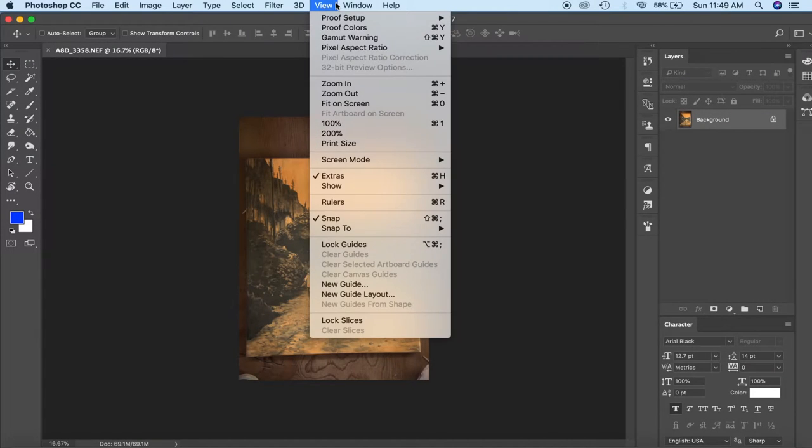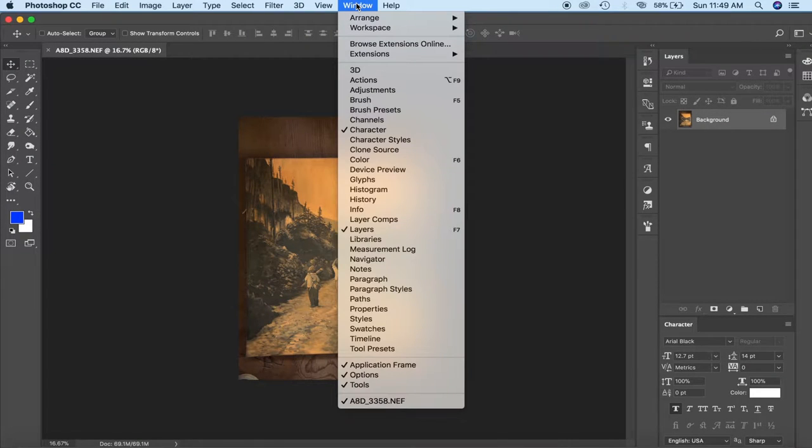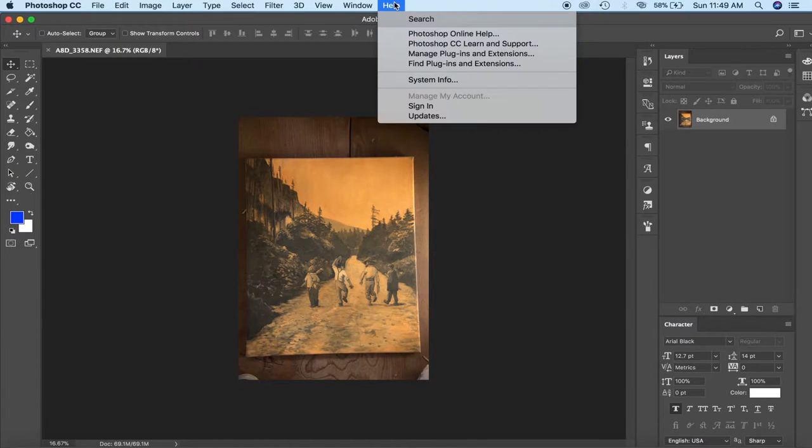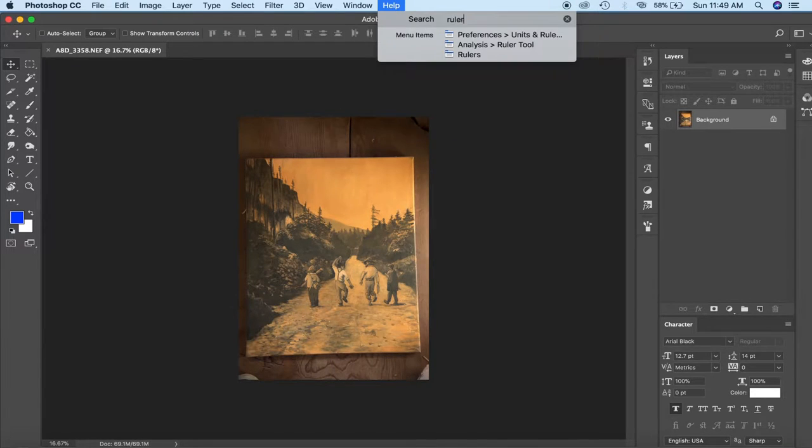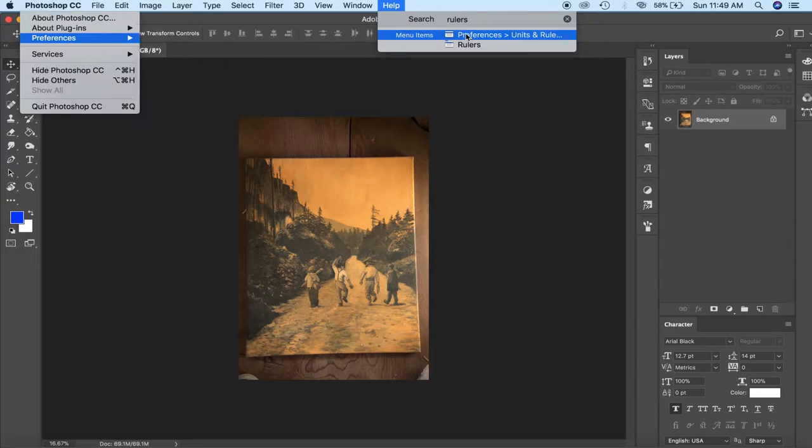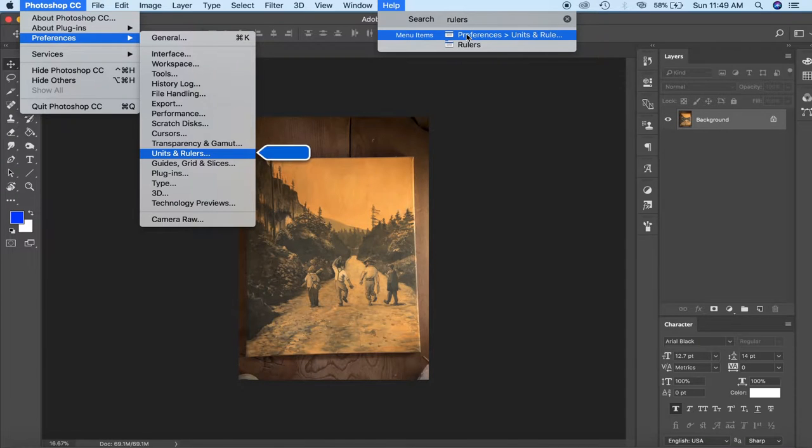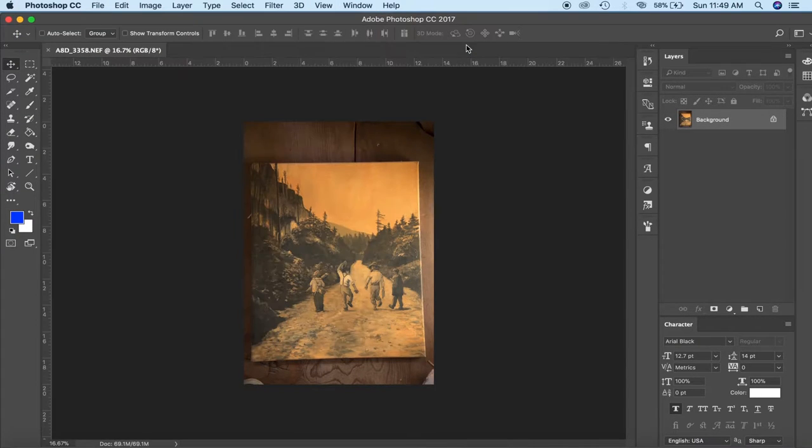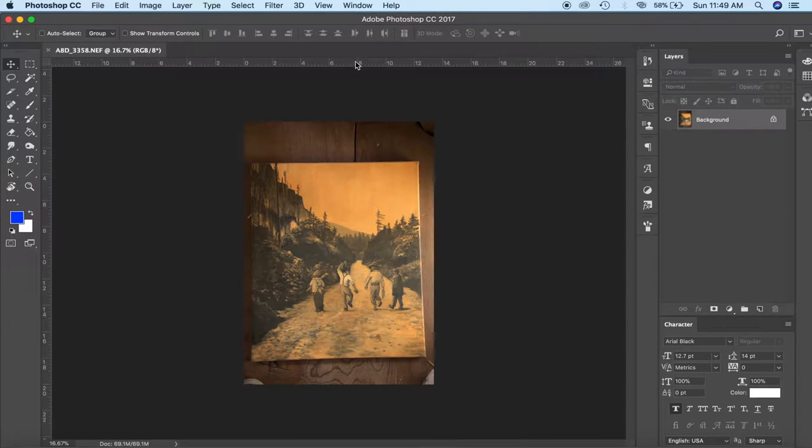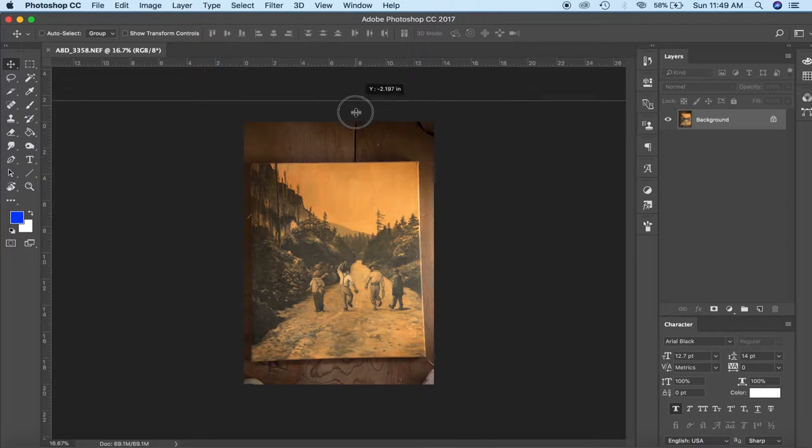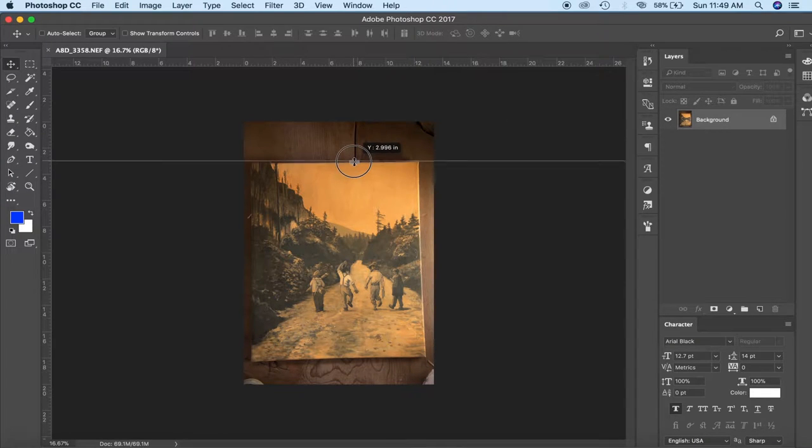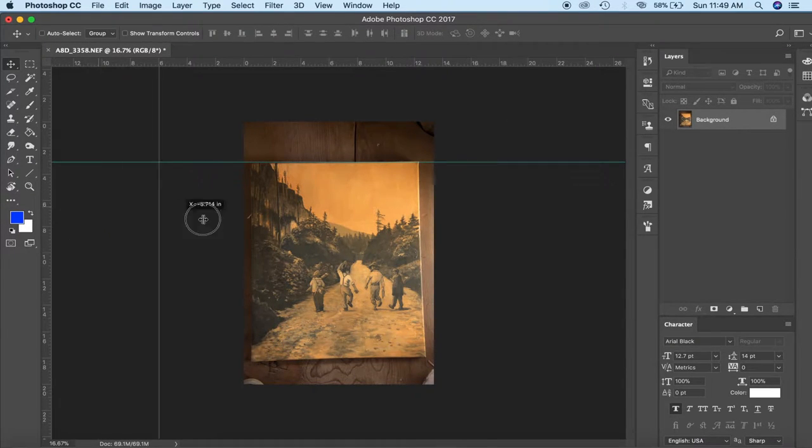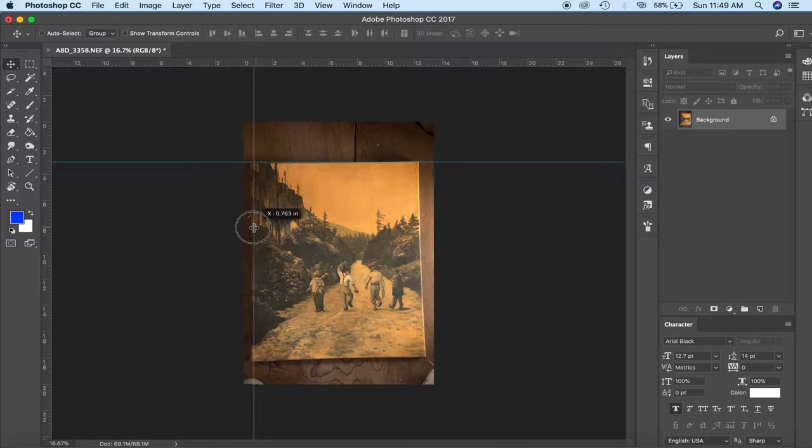So first things first, I will find the rulers. I never know where things are, I always just go to search rulers and you can click on it right here. This will give you a ruler on the top and the side of the image. If you grab the ruler and pull it down you can actually drag some lines in that we can use as a reference.